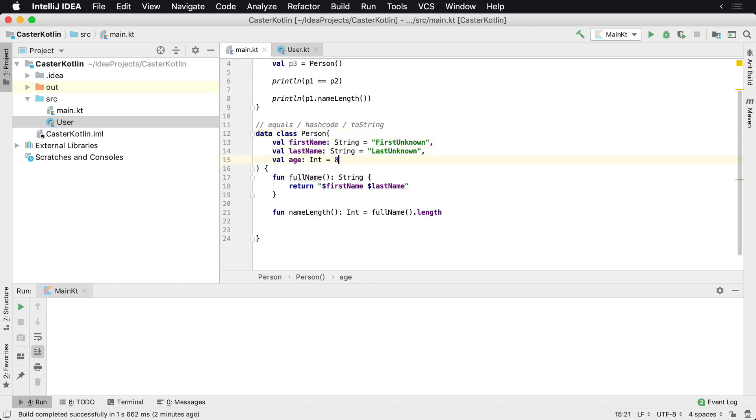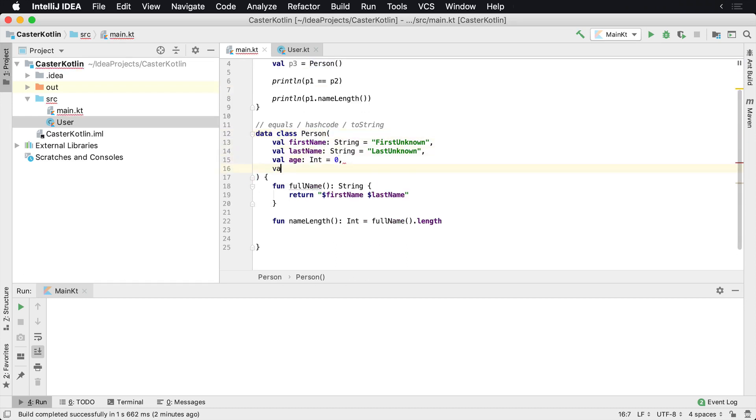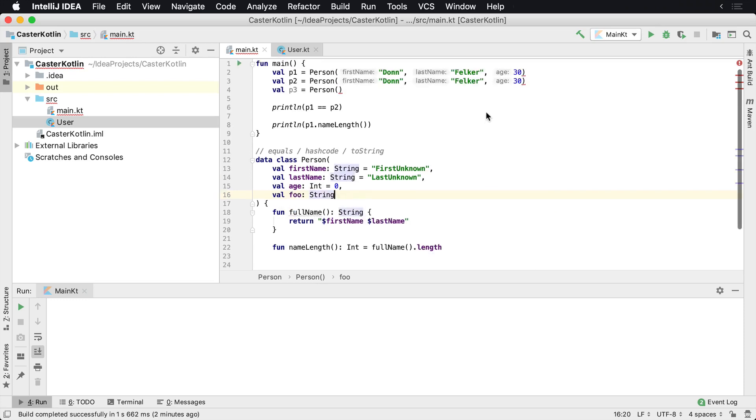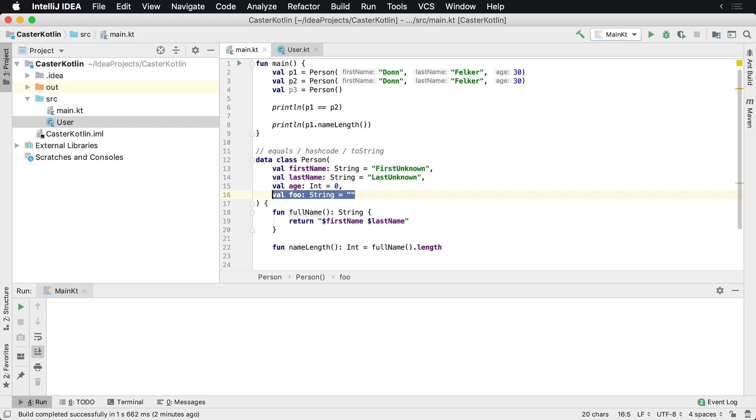Now, again, I can't have another value in here, val such as foo, which is a string. It's not provided. We'll see we get a bunch of errors here, even up here, because there's no value unless I default it to something.